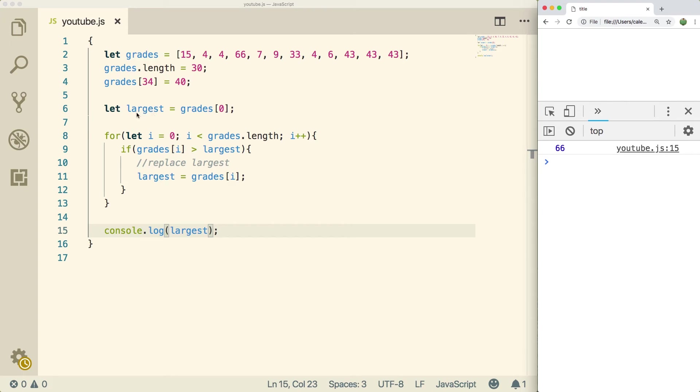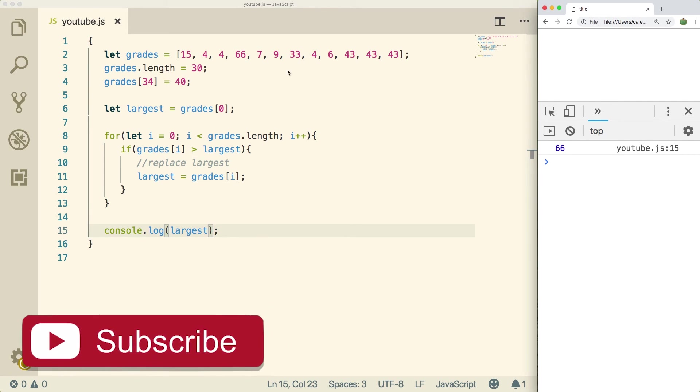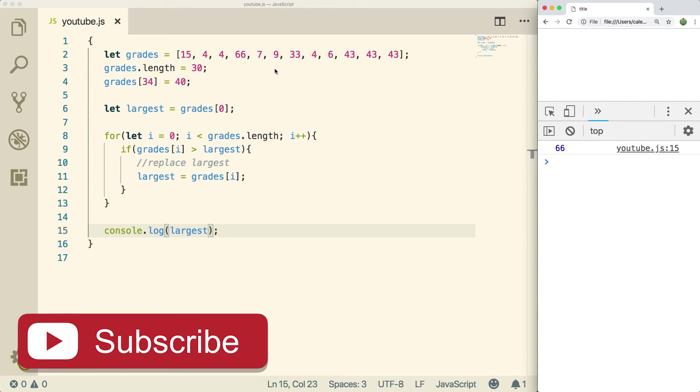You could do the same thing with the smallest by starting at the beginning, changing up the comparisons, and so forth. Now, I have a challenge for you guys. So if you guys want a little bit of a challenge, I want you to rewrite this code. But instead of keeping track of the largest number, I want you guys to keep track of the index of the largest number. So instead of getting 66, you would get 0, 1, 2, 3. So rewrite this code so that you get three. And then just change it up to make sure it works and that you got all your code correct.